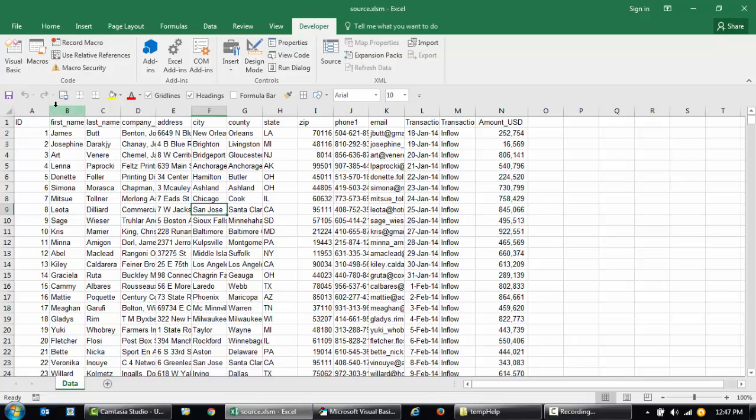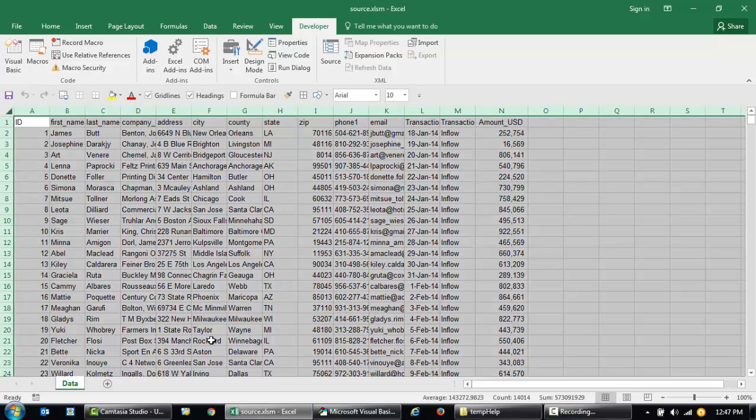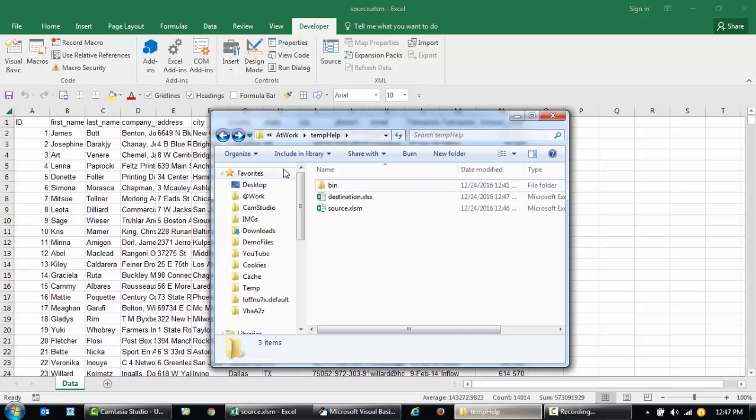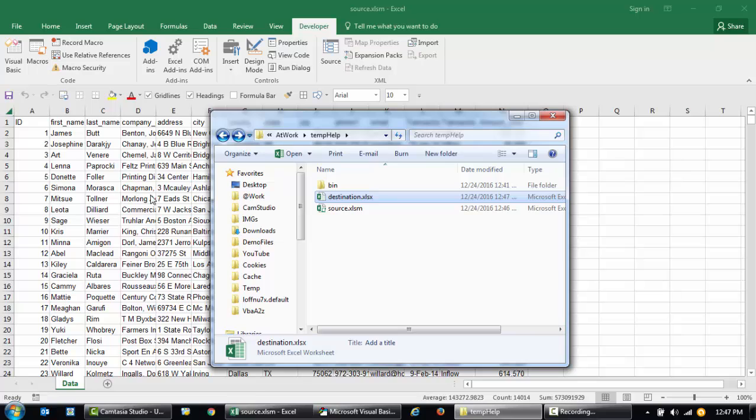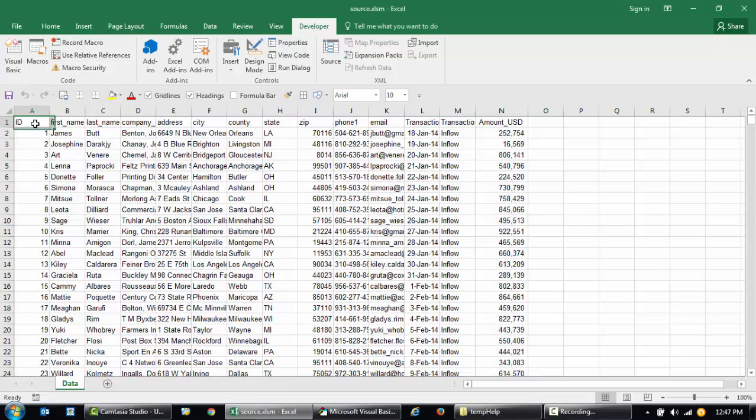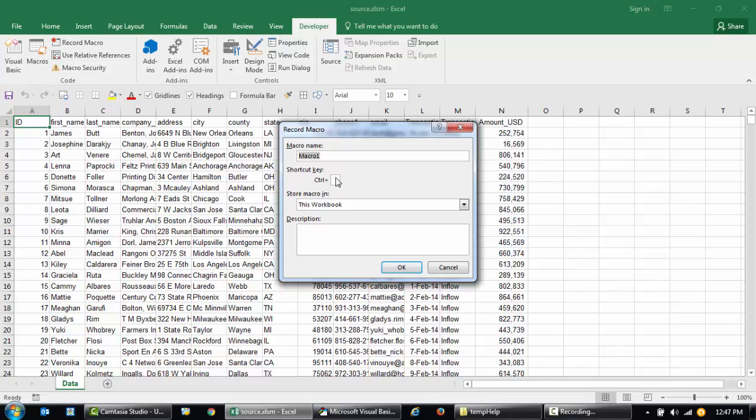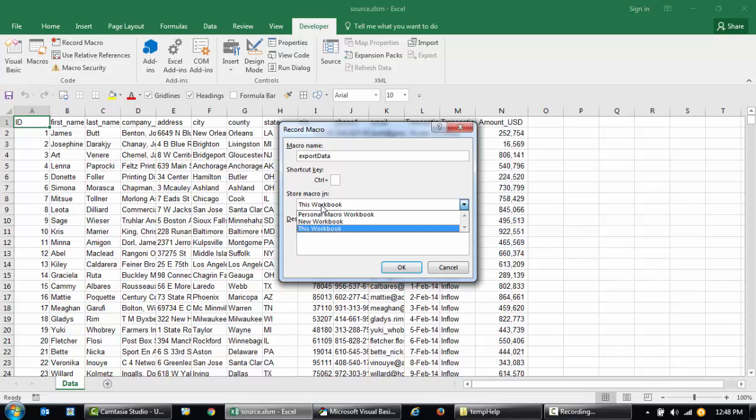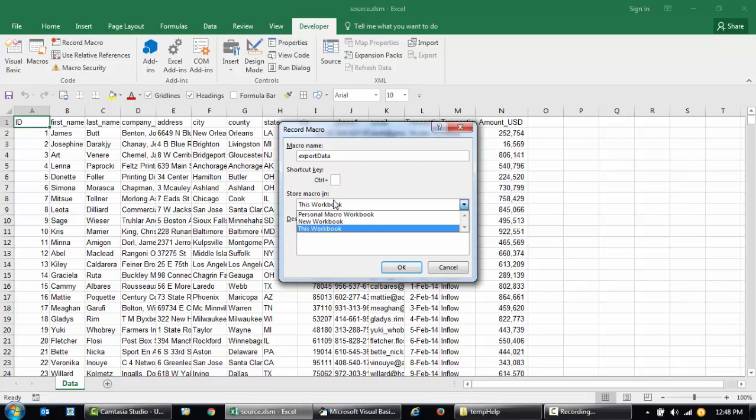Our aim is to move this data into a file called Destination. I'm going to record a macro and I'll call this Export Data. The macro is in this workbook, source.xlsm workbook.